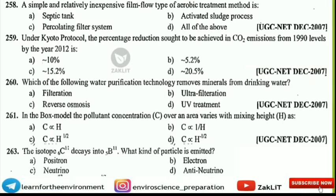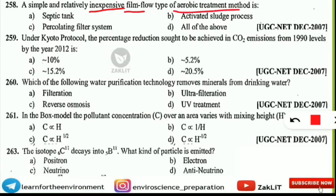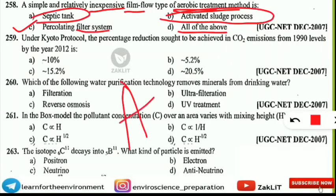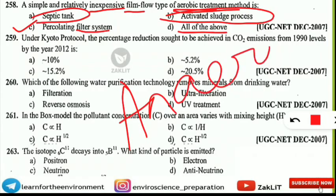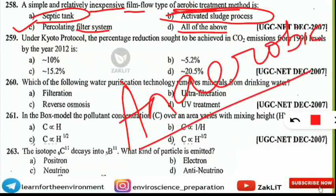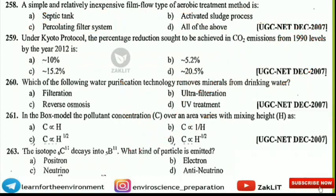The next question is: a simple and relatively inexpensive film-flow type of aerobic treatment method is what? Options are septic tank, activated sludge process, percolating filter system, or all of these. The correct option is option C — percolating filter system. You should note that the septic tank method is anaerobic, but the percolating filter system is the aerobic treatment method.